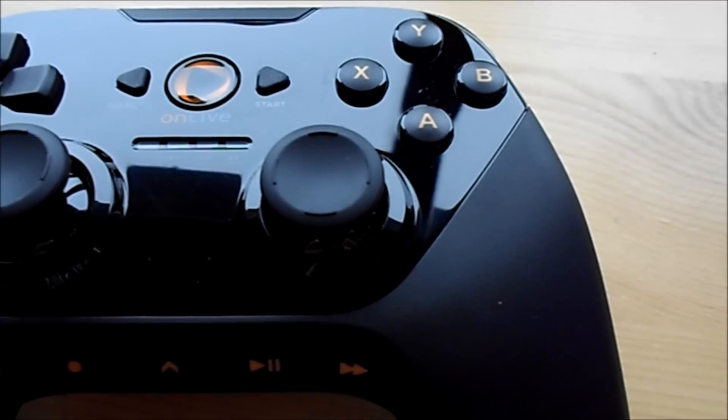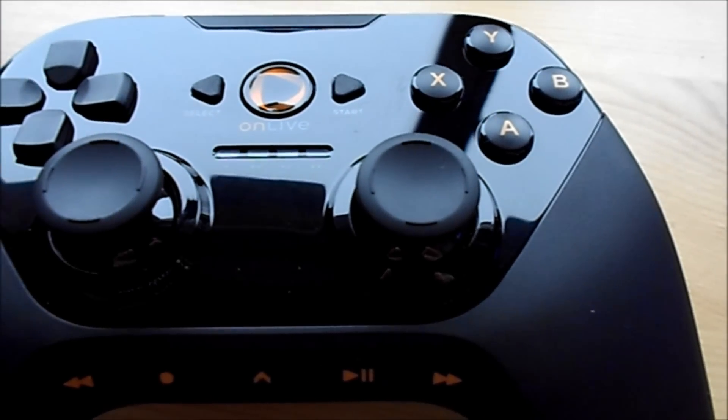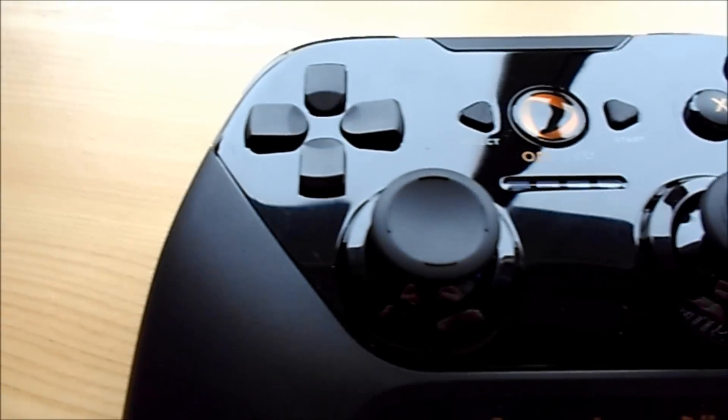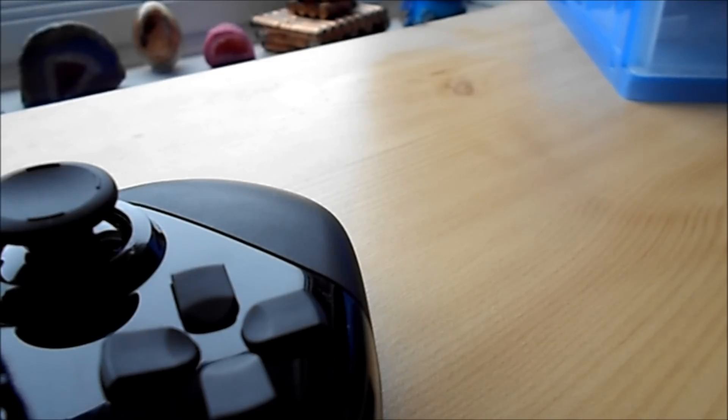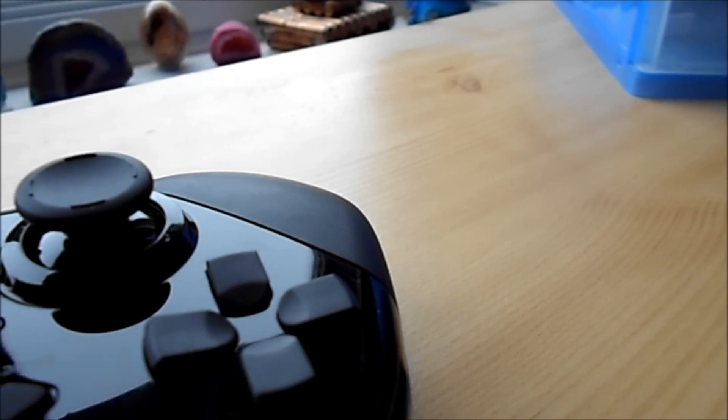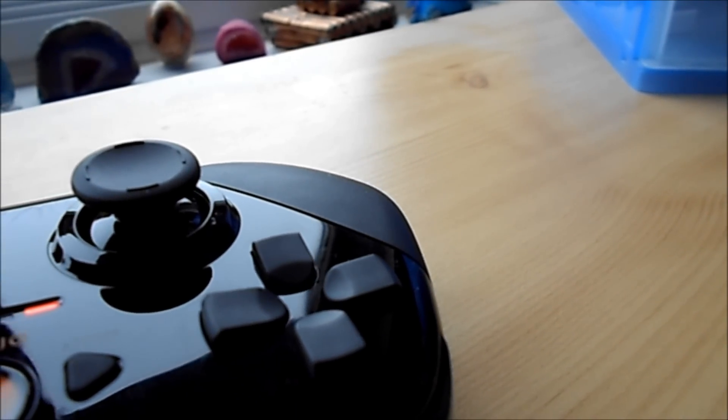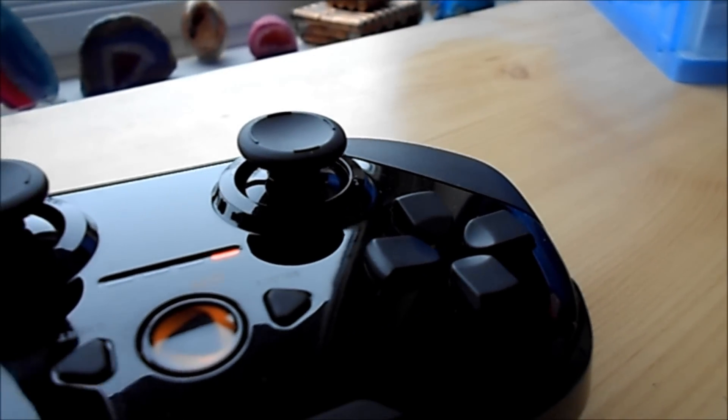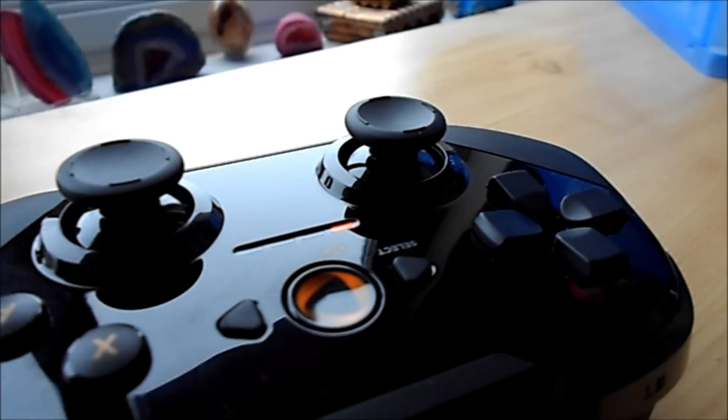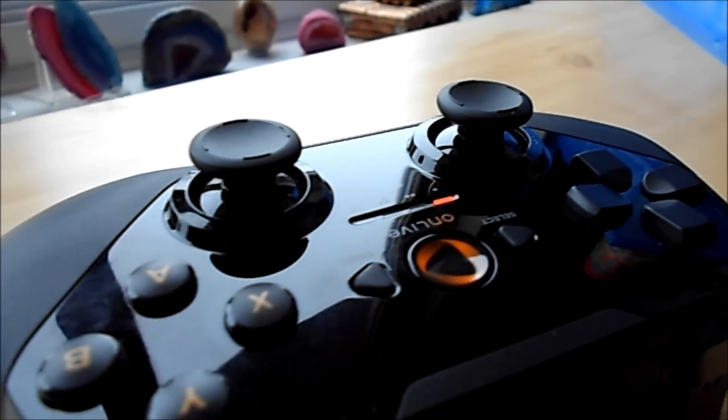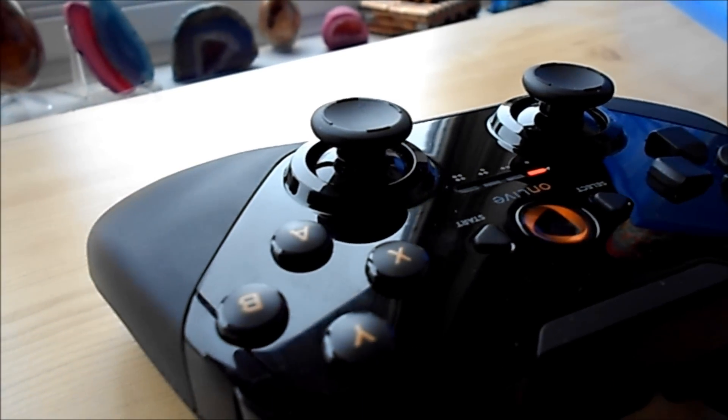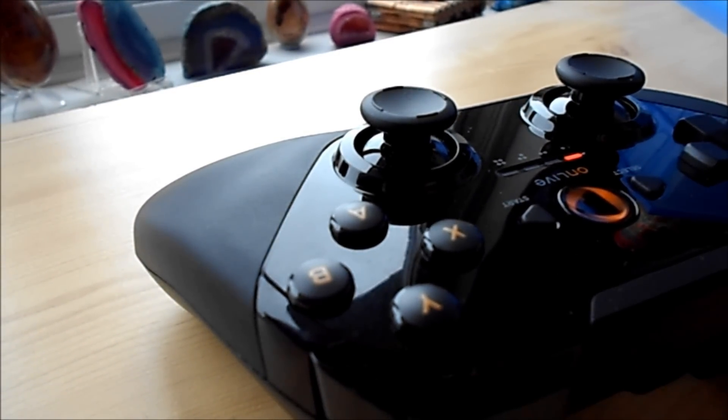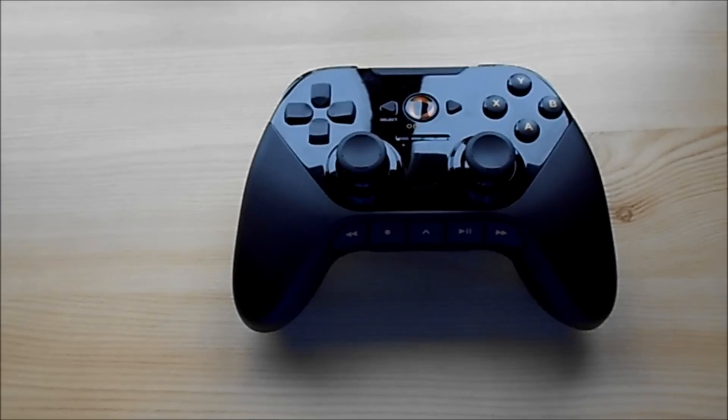On the back of the controller is where you insert the battery packs. So you get a choice of battery packs, as you can either put a rechargeable battery pack in, so you can charge up through the console to the controller. Or you can use the battery pack, which runs on AA batteries.